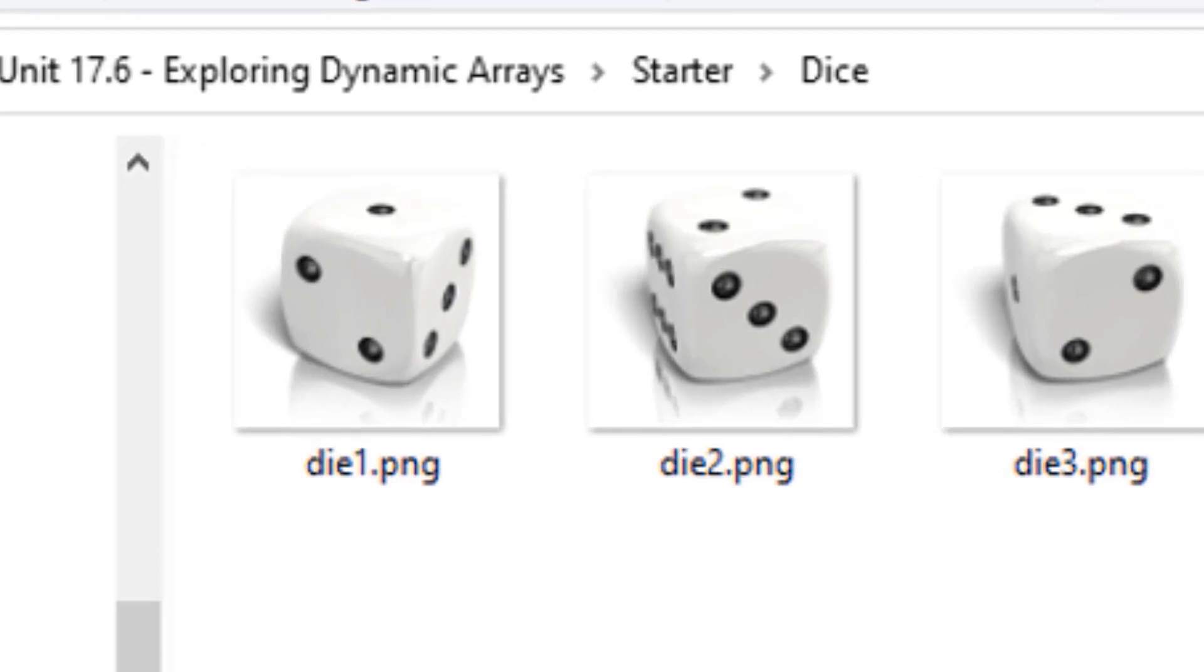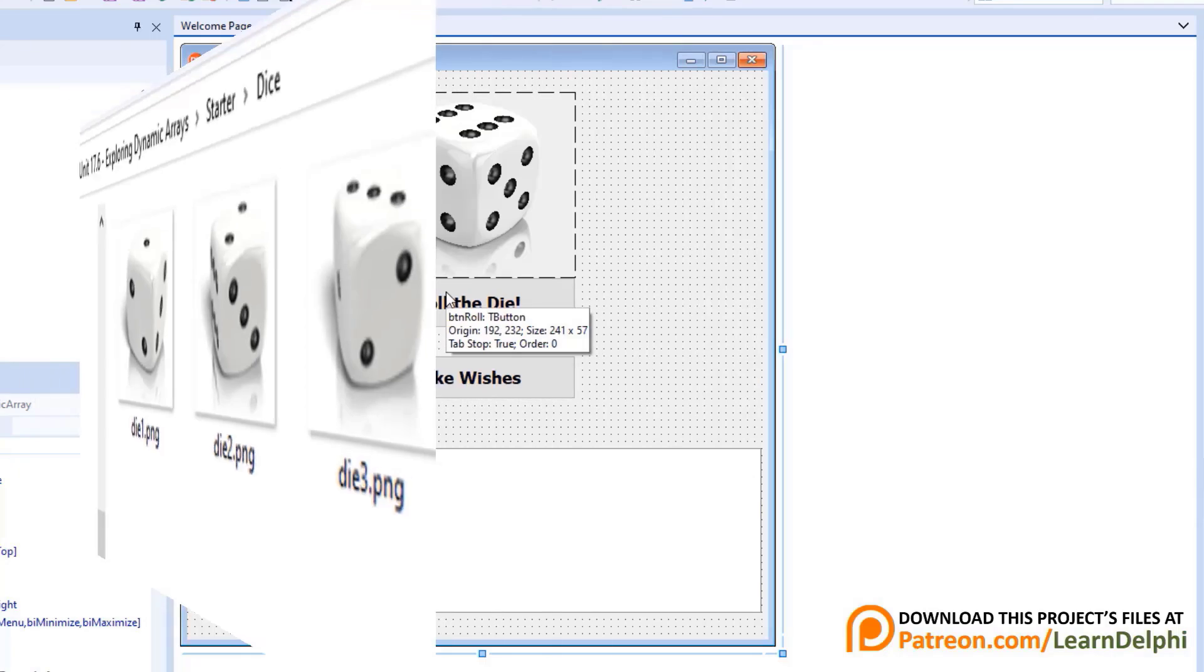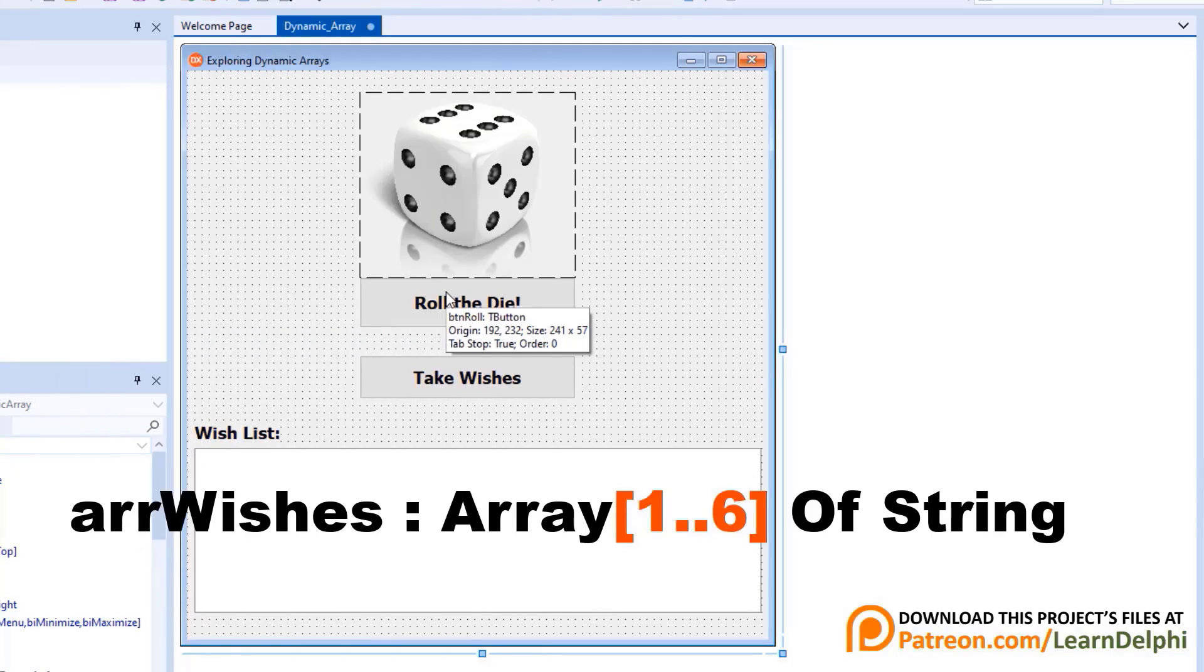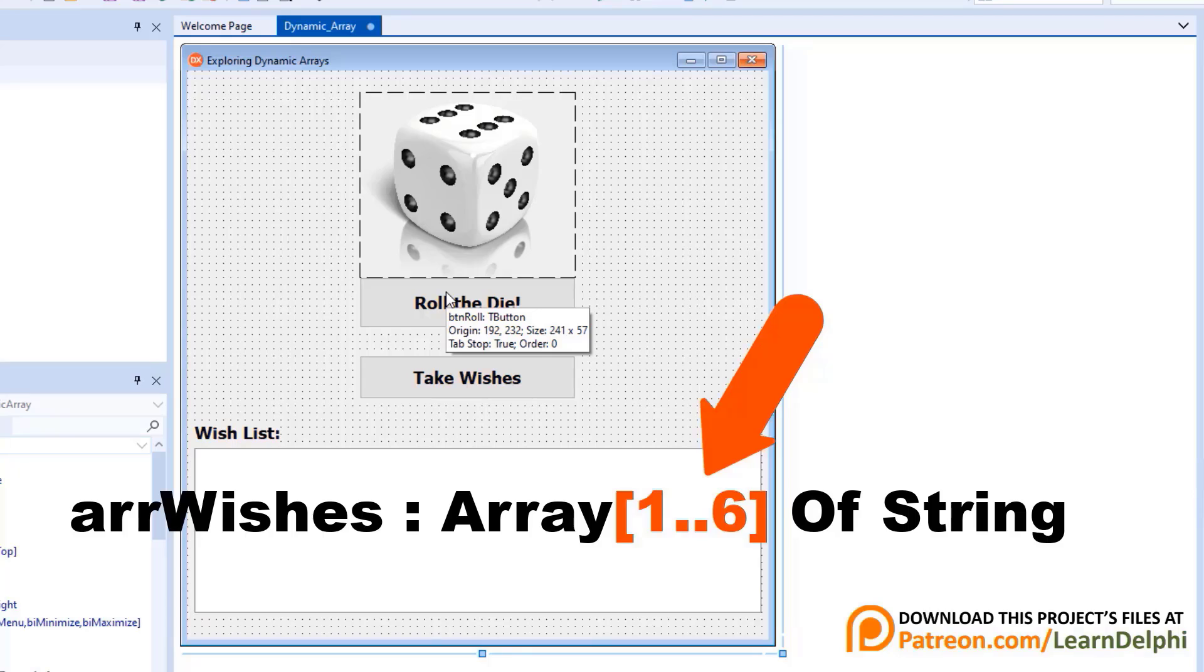The pictures are PNG files and their names are the numbers of the dice. Our code must find the random picture and grant you the number of wishes according to the random number that you threw. We don't know in advance which number we will get, so we also cannot specify the number of elements in an array in advance. In arrays with fixed sizes, we add the number of elements between square brackets. But because we don't know how the die will fall, we cannot declare an array with a fixed size.